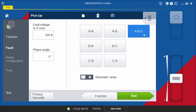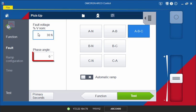If you are using voltages for your test, you can also specify a fault voltage as a percentage of the nominal voltage and a phase angle.